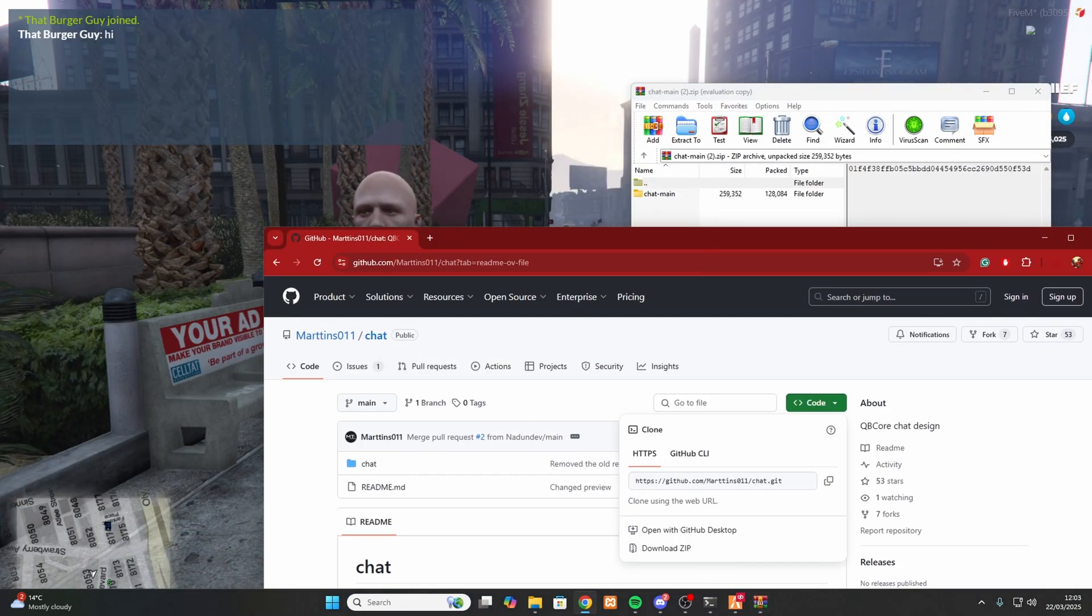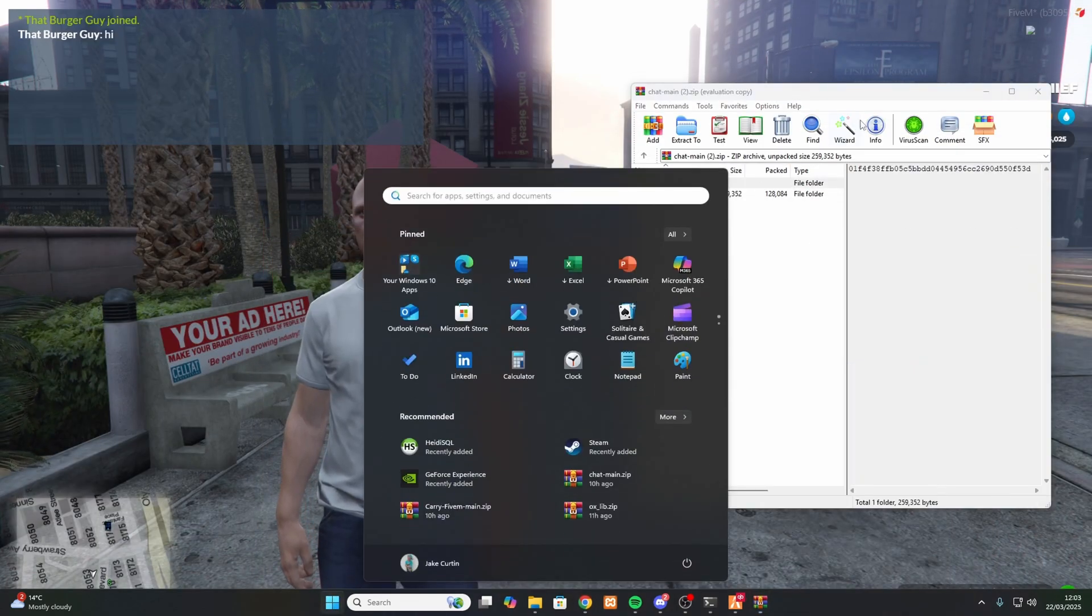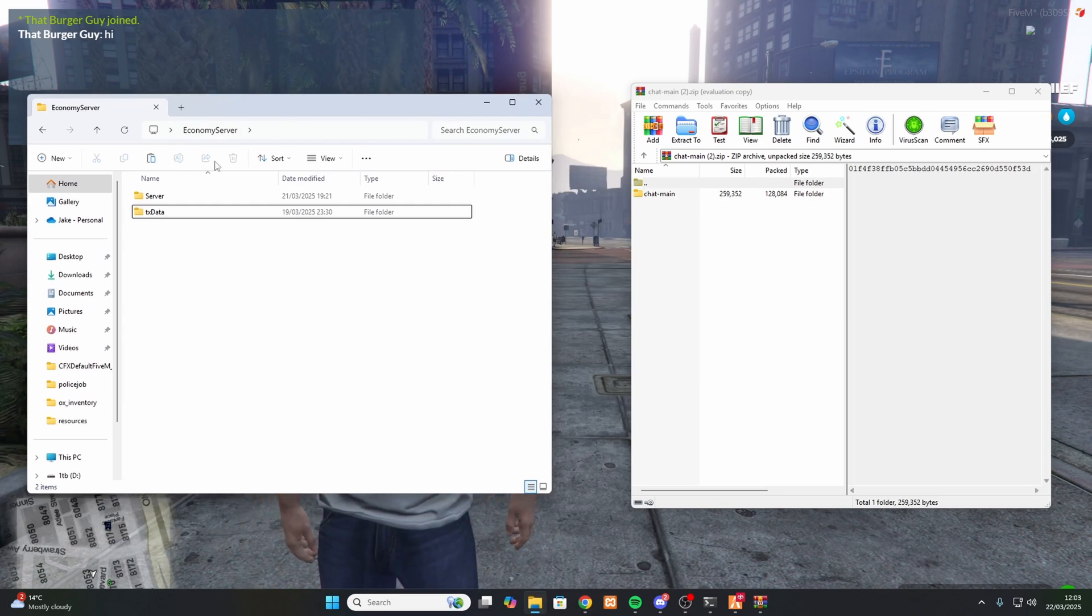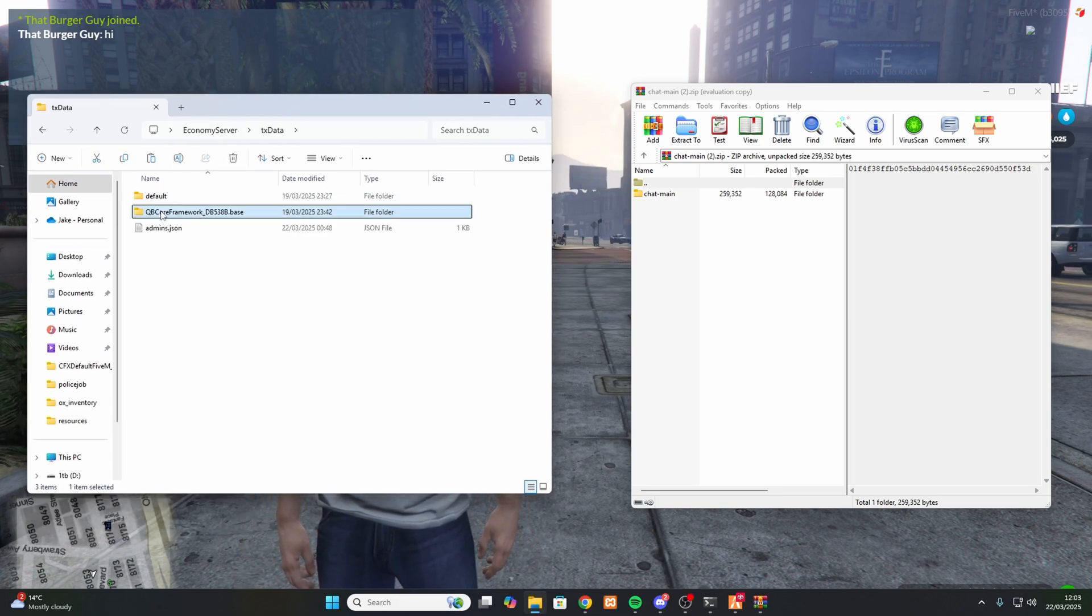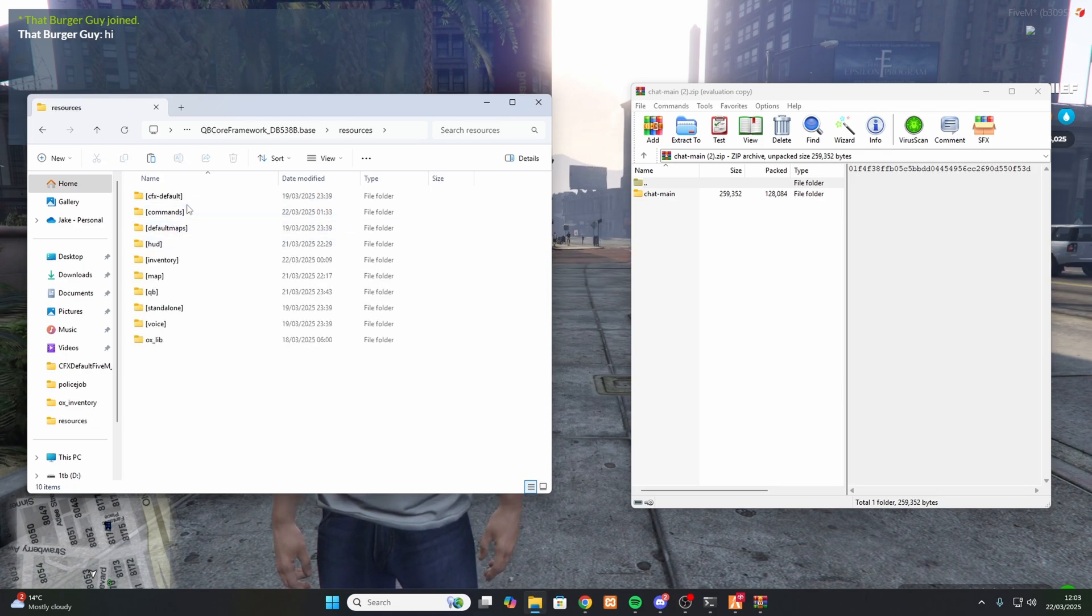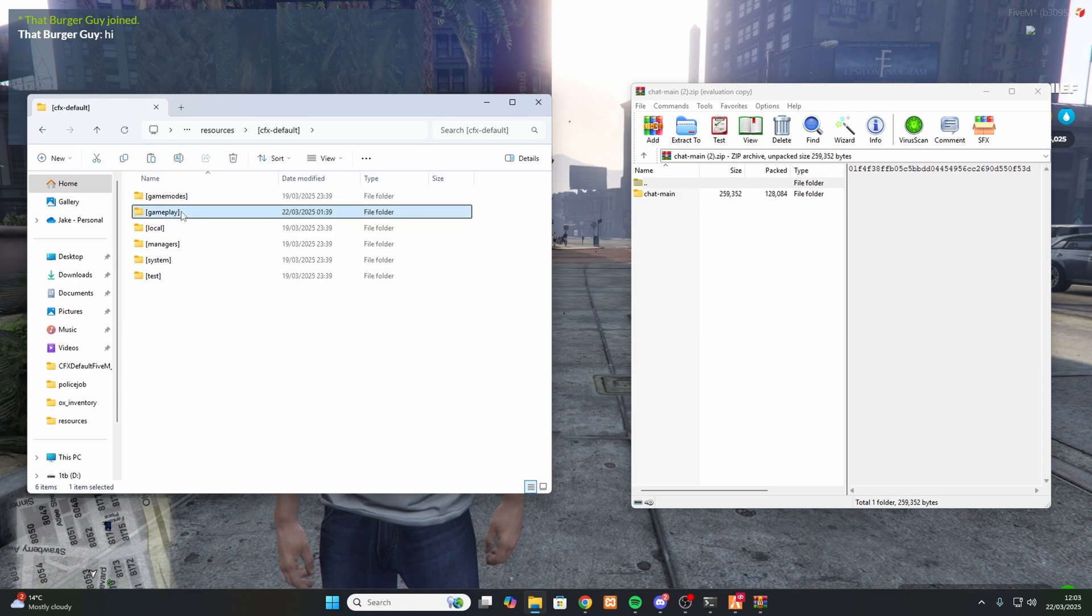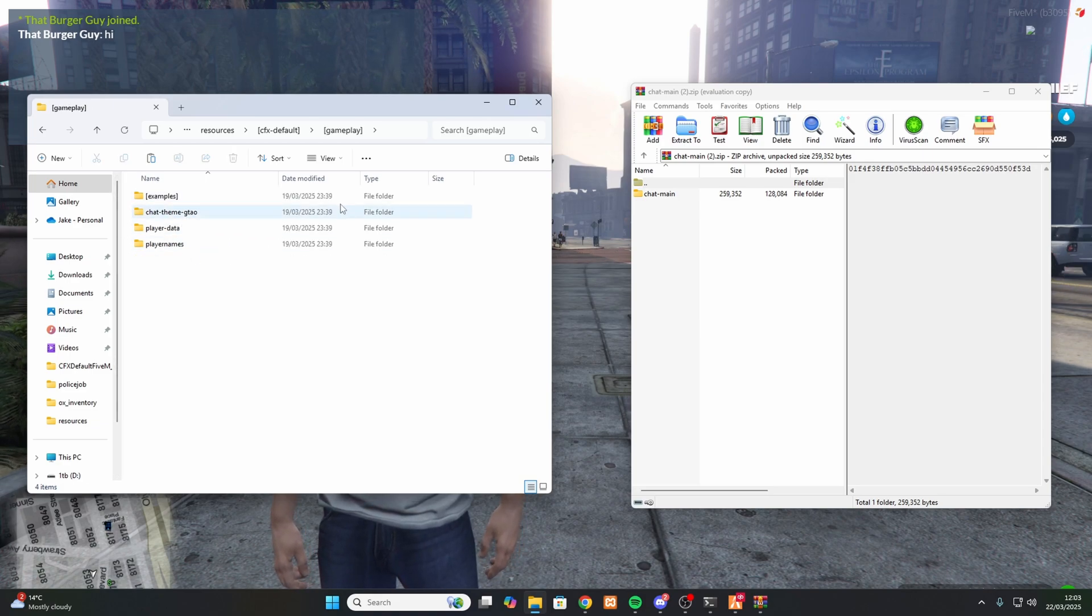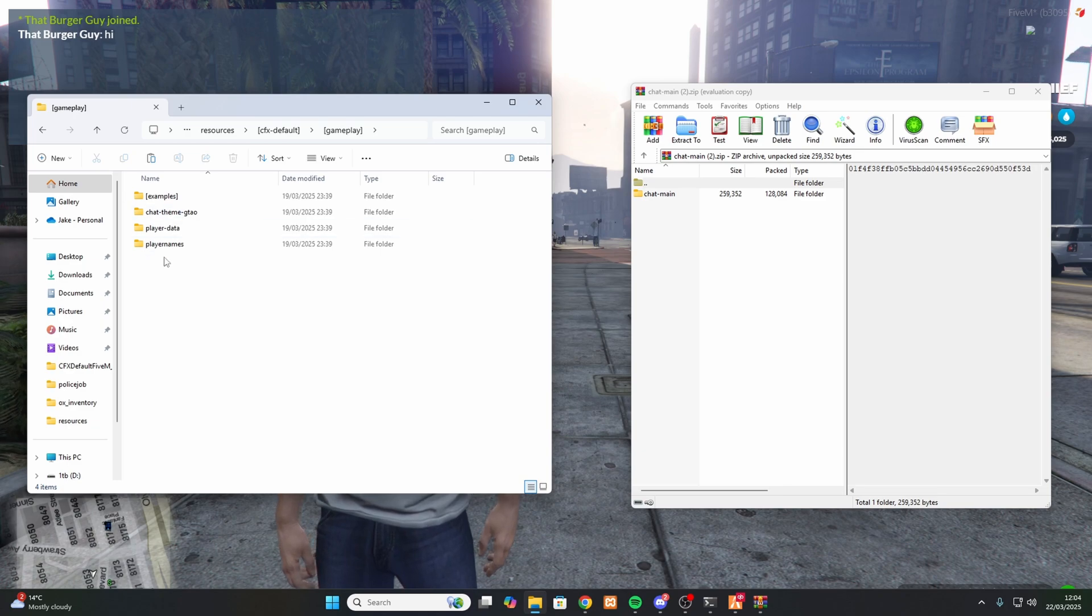So there is now a new location where the default chat is. Before it was in txData, CFX Framework Resources, CFX Defaults, and it would be under gameplay. Normally it would be here. I've had this problem and it took me quite a while to figure out where it was.